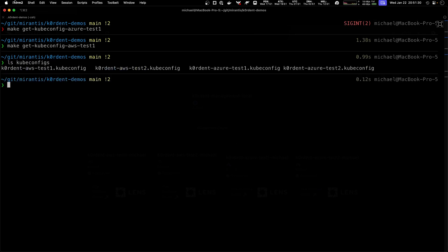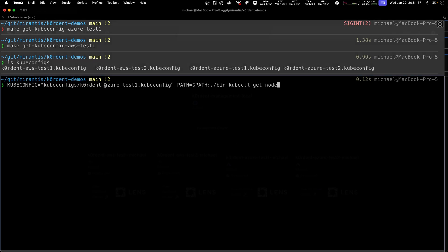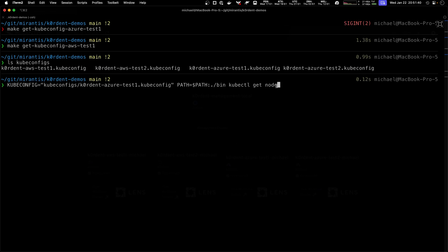If I check kubeconfig, we can see all my different kubeconfigs. What I can do is just tell the kubeconfig that was just created, this is the Azure test one, and tell it to run kubectl get node.